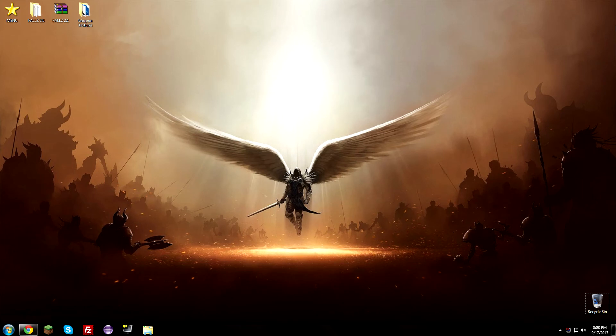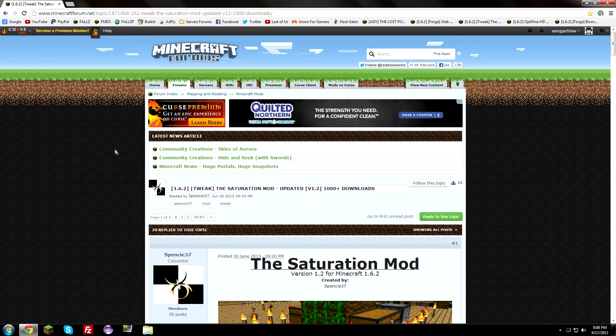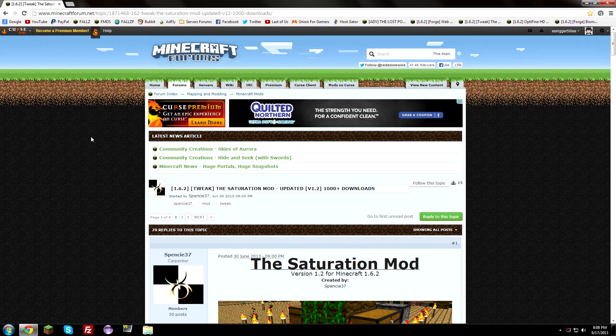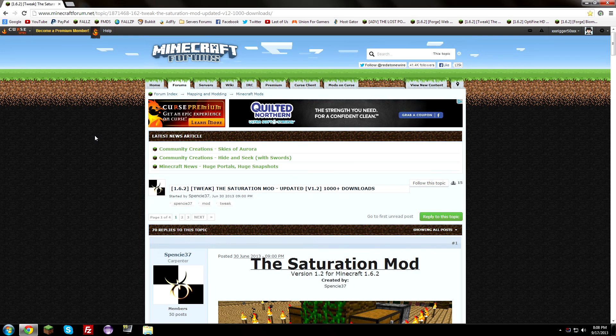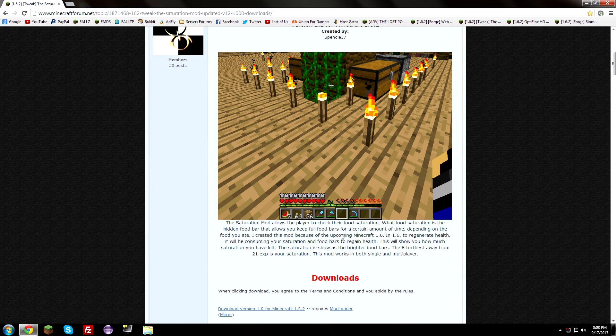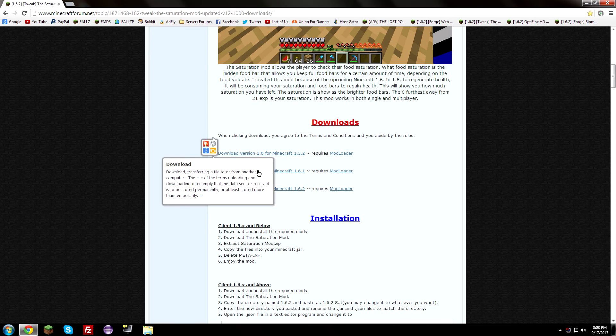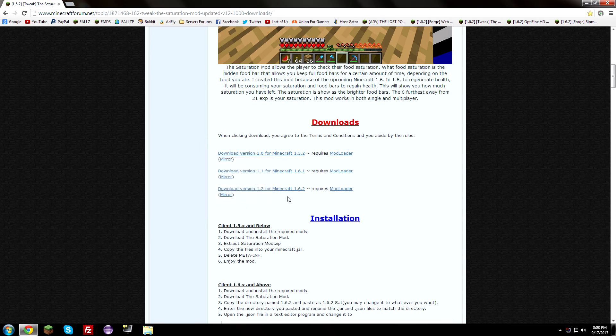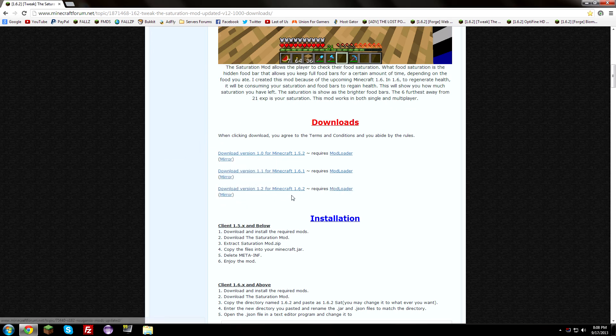What you need to do is open the link in the description below and it will take you here to this little webpage. You can use anything to open it, I'm using Google Chrome. So we're going to scroll down here and go to the download section and get it for 1.6.2 because that's the version I'm currently using, however you can use whatever version you are, let's say you're using 1.7.2, you can download that version and this should work for you.